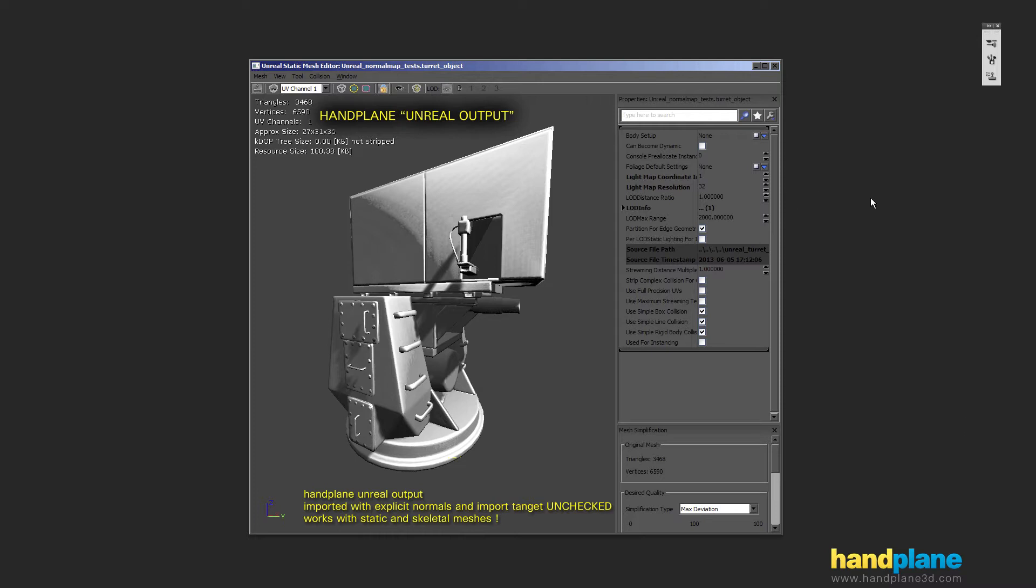So to start off this is the hand plane Unreal output and you can see it looks pretty good. There are some very minor issues, this shadow running across this flat face isn't entirely shaped correctly but it's still very good.